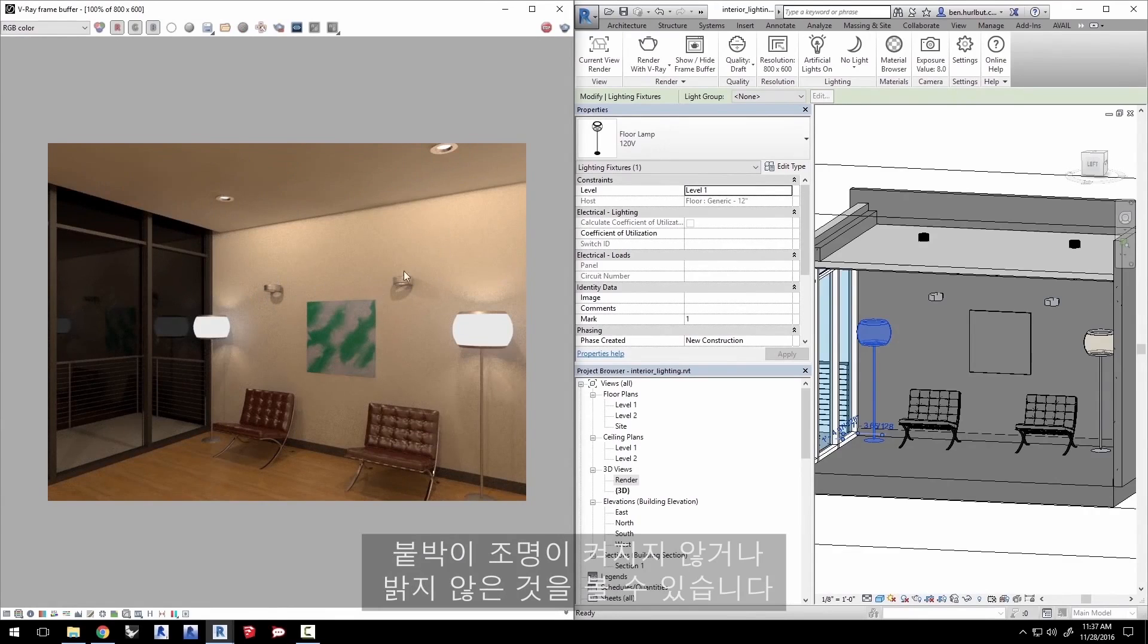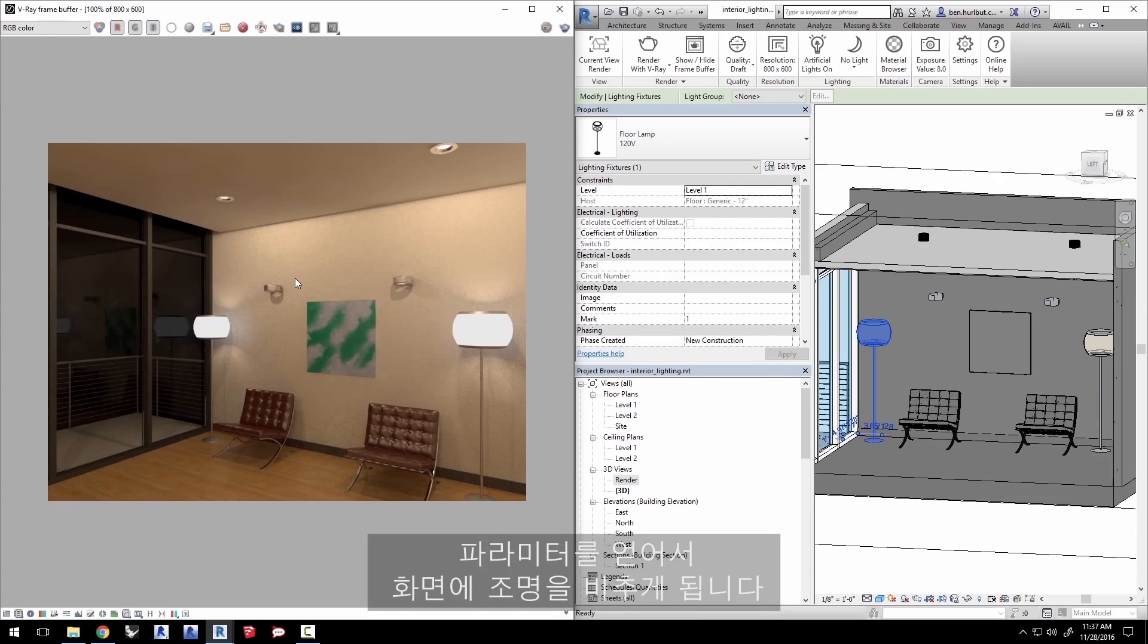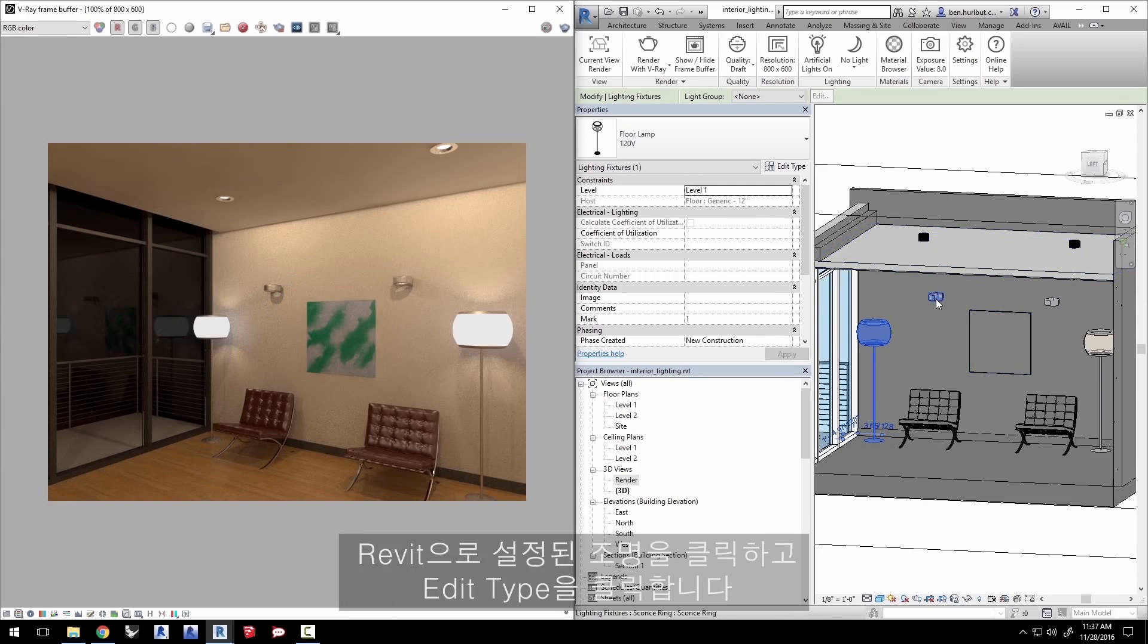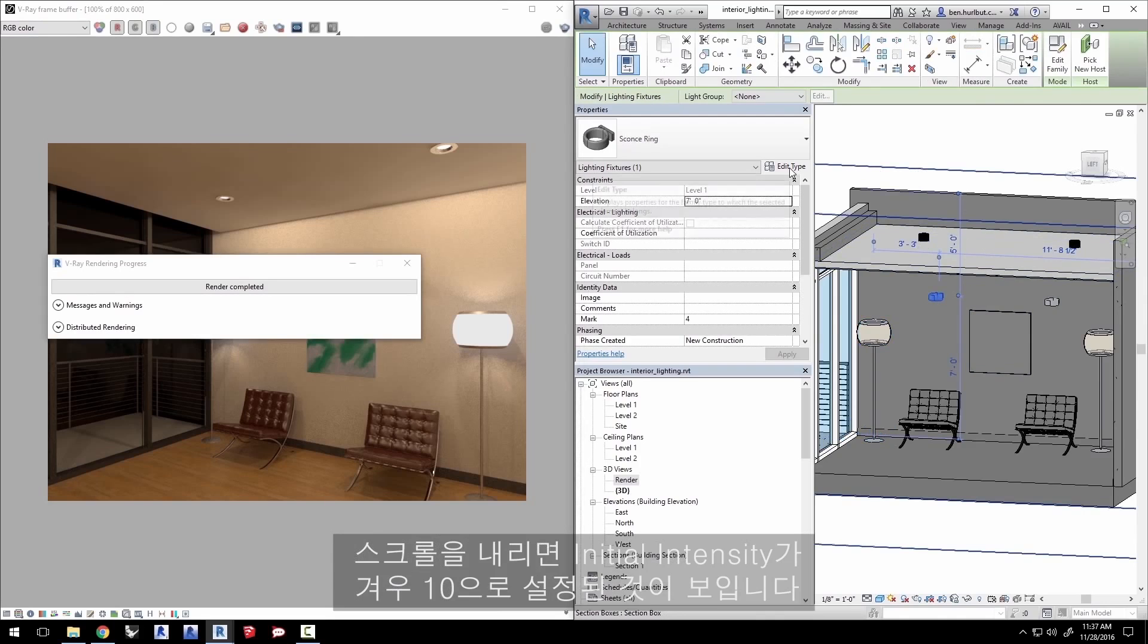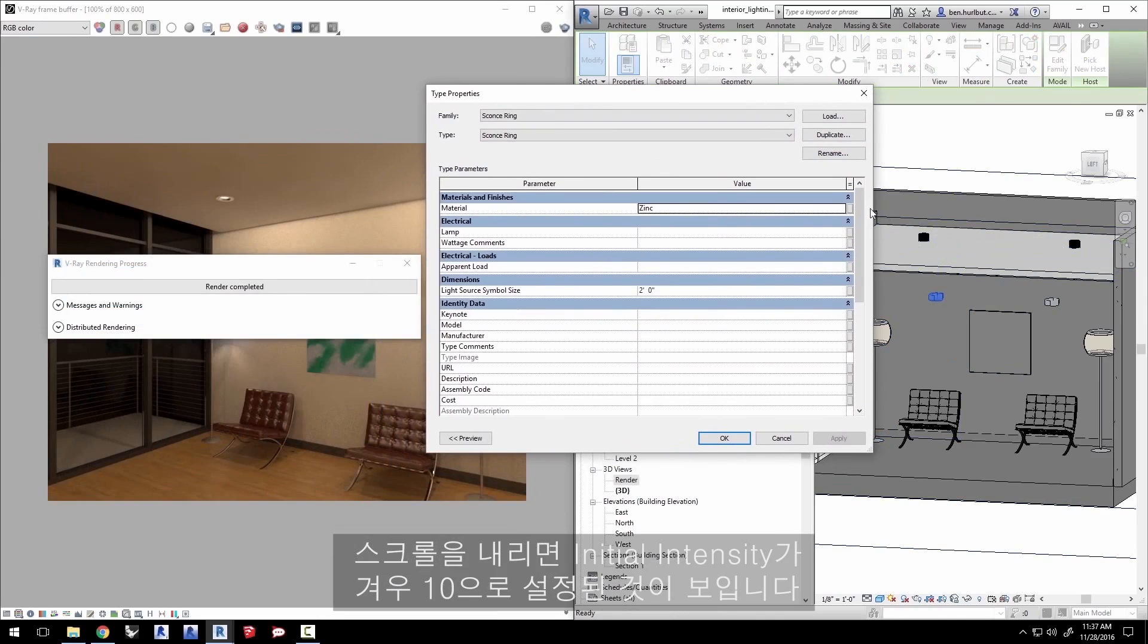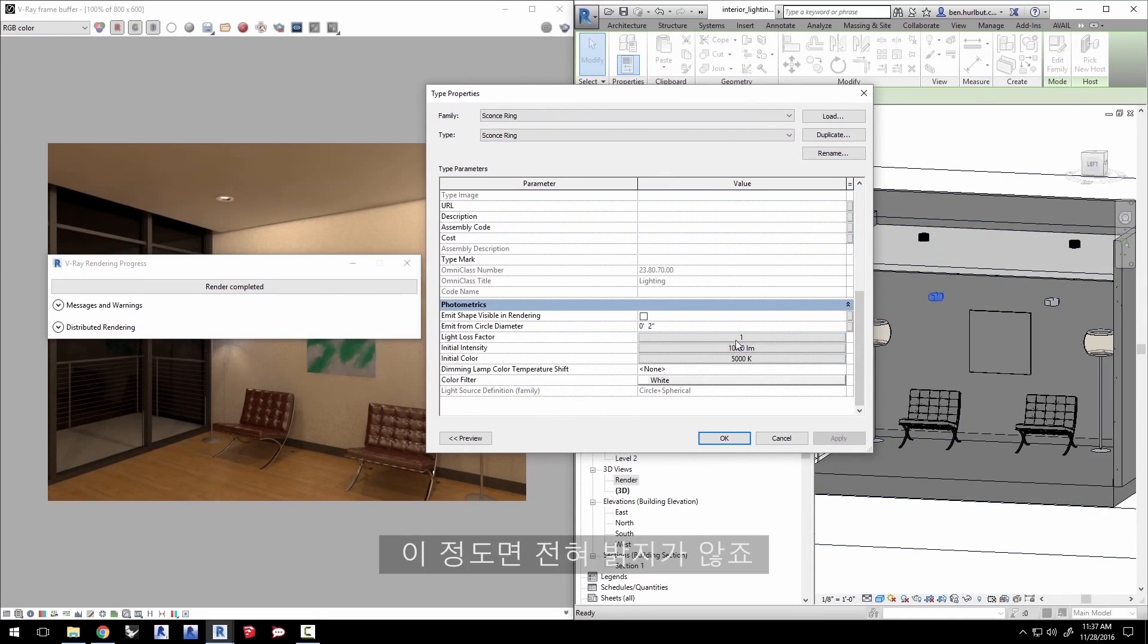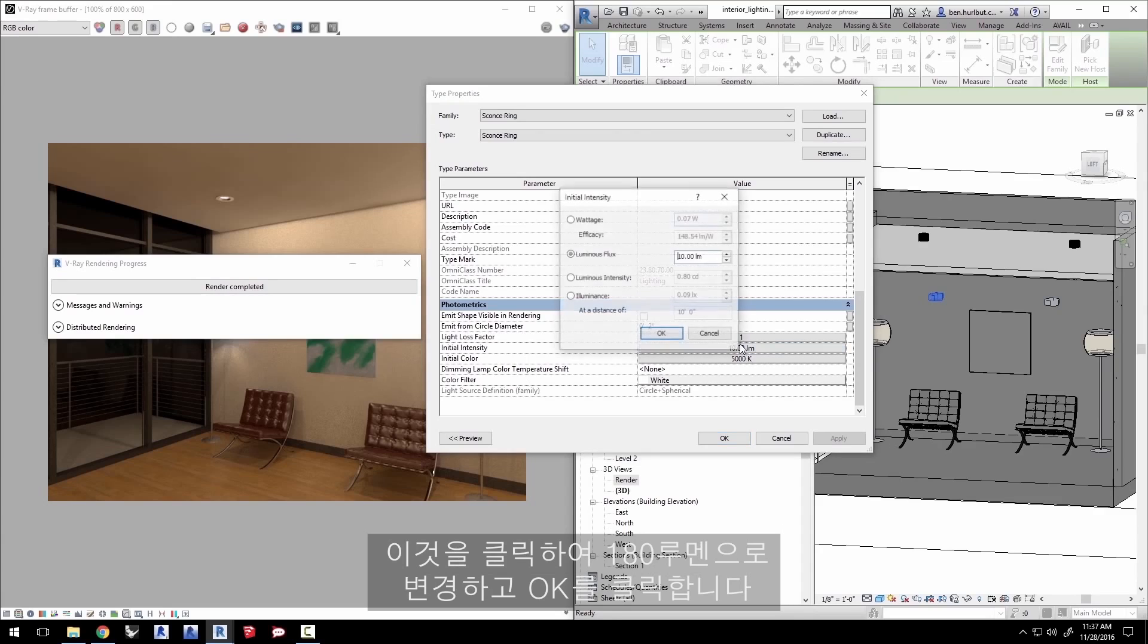V-Ray for Revit looks at the settings in the Revit families to get their parameters when it lights the scene. So maybe these lights in the scene aren't bright enough. Click on that family and then click edit type. Scroll down and you can see the initial intensity is only 10 lumens which is not at all bright. Click it and change it to 180 lumens and click OK.